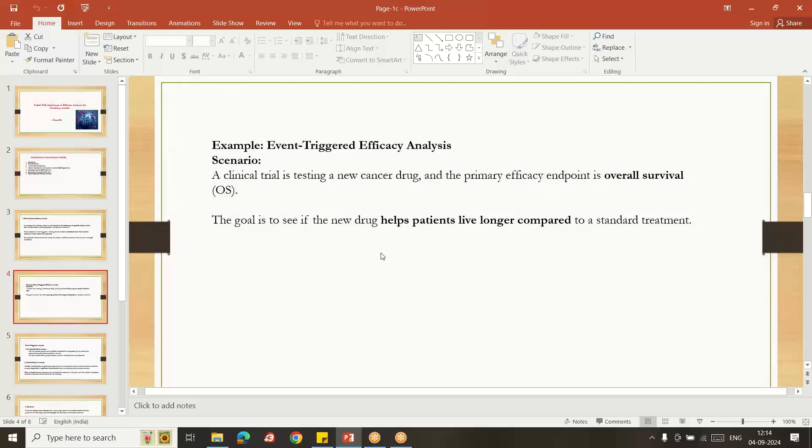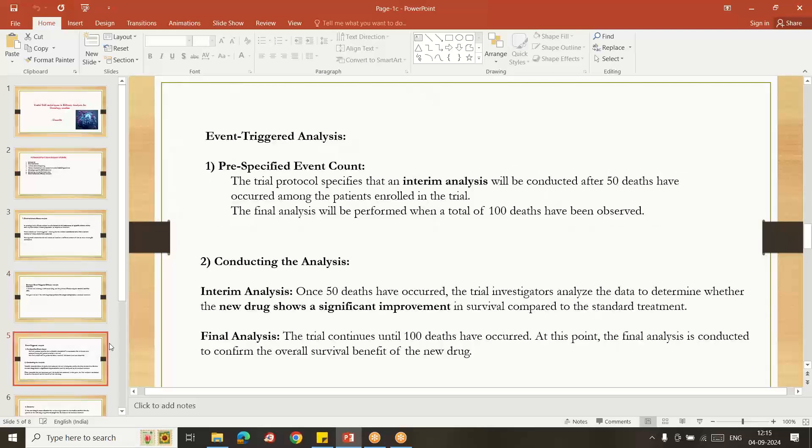...treatment in the cancer study of whether that is increasing the lifespan or not, comparing to the already existed drug. In that case, first we need to pre-specify the event count. So I already told you the interim analysis.